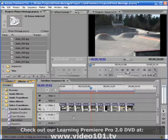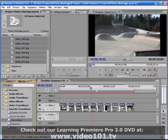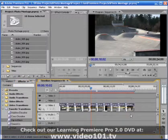So now the next time I create a photo montage using the automate to sequence button, dip to black will be used instead of cross dissolve.